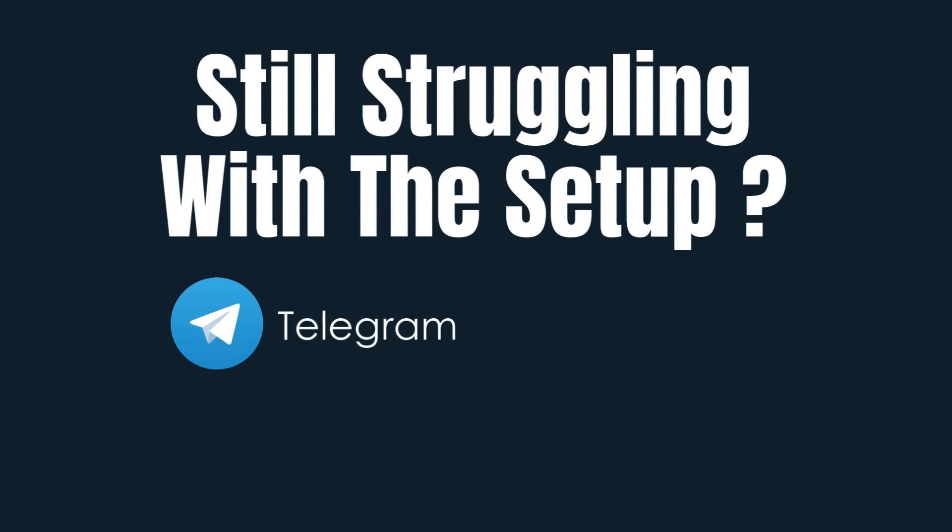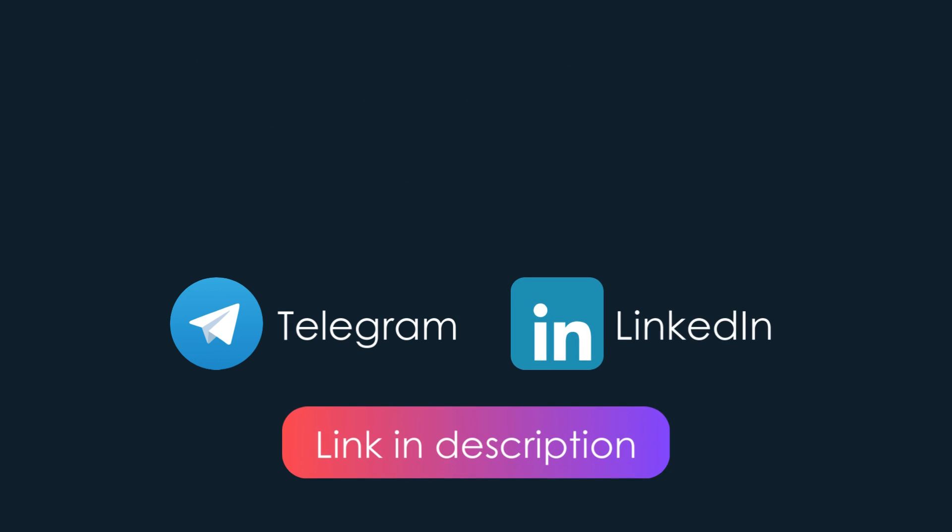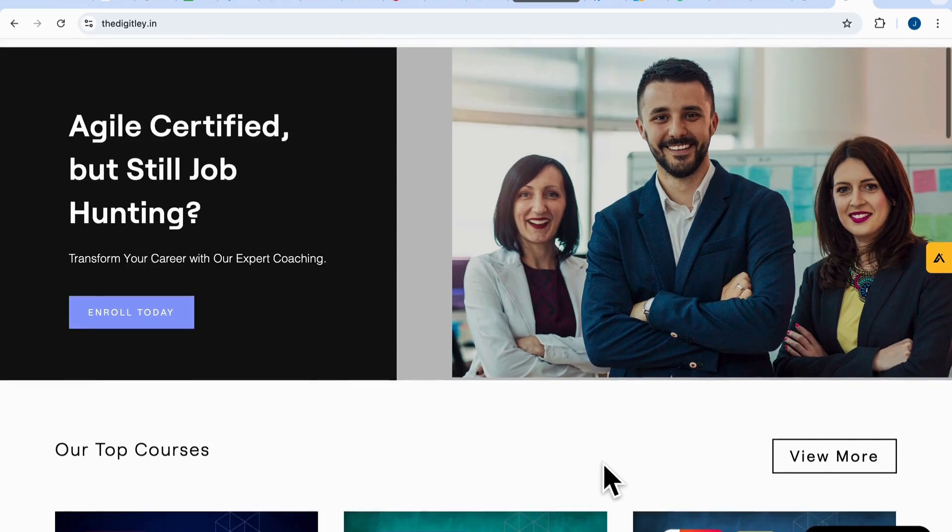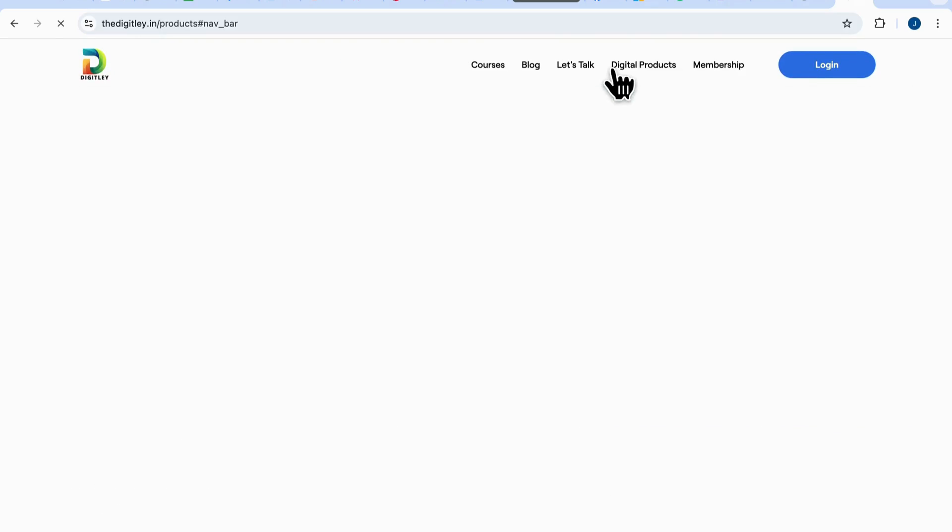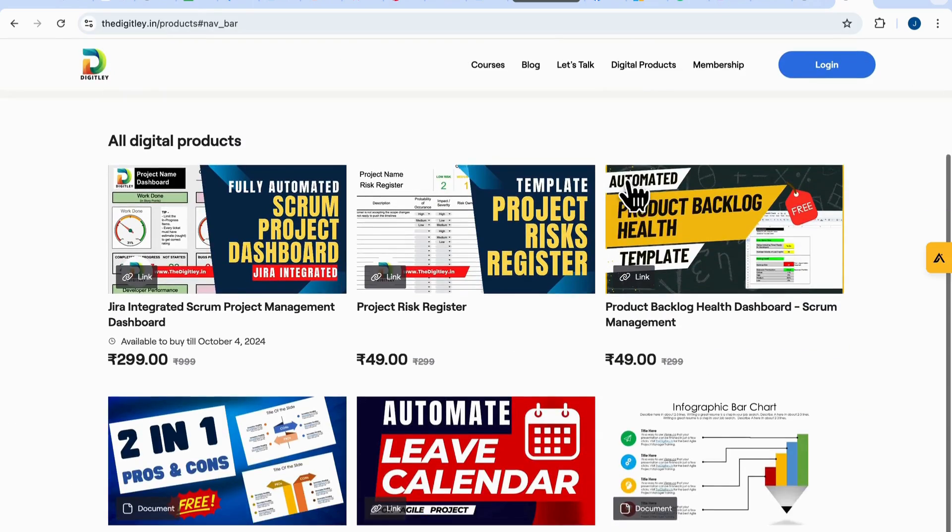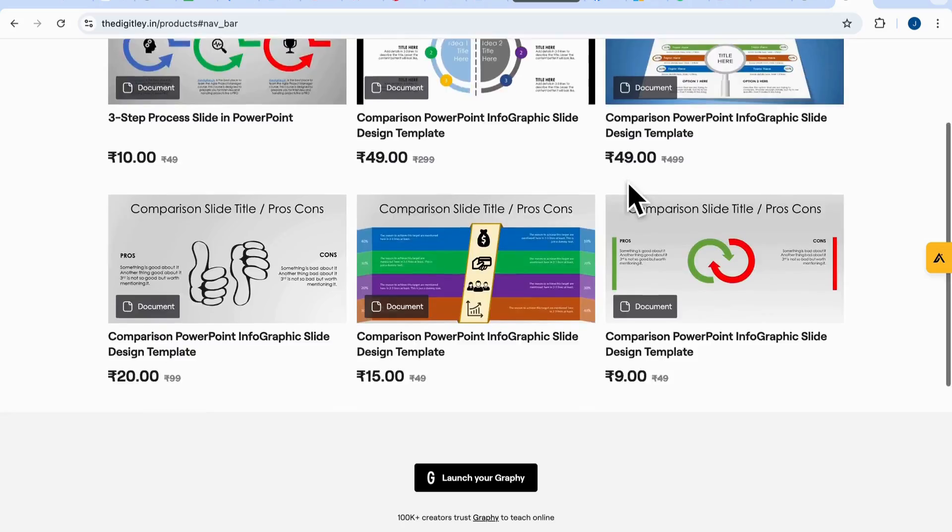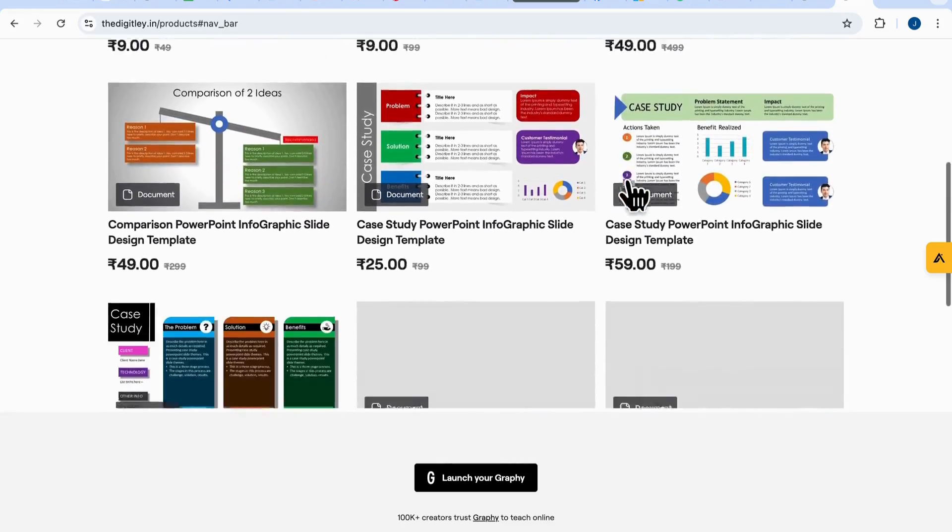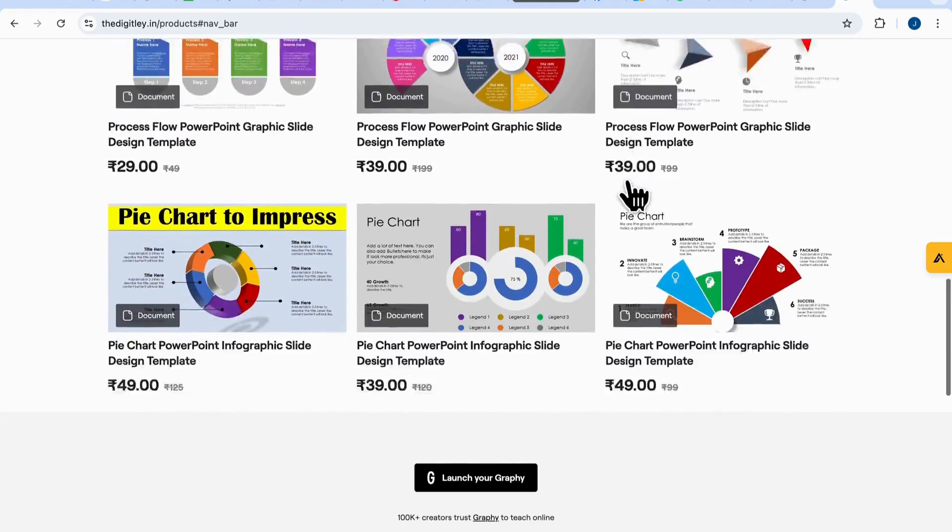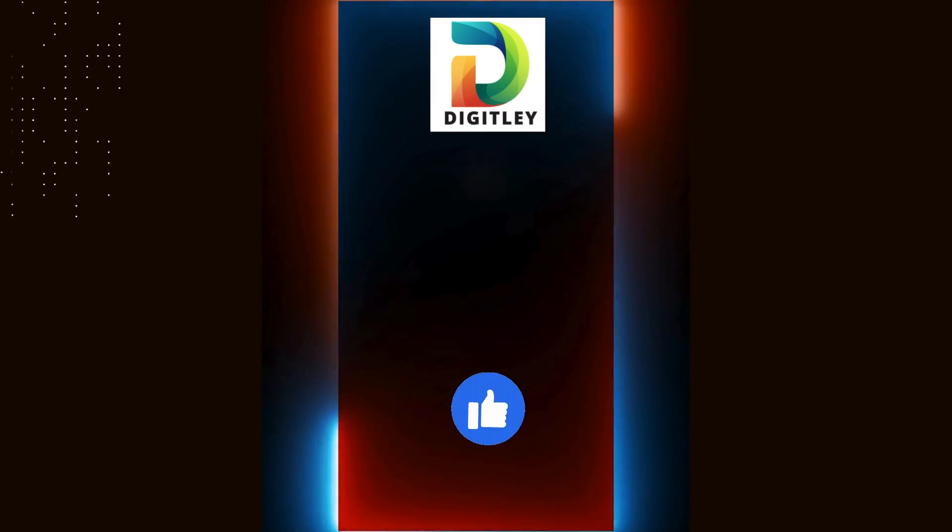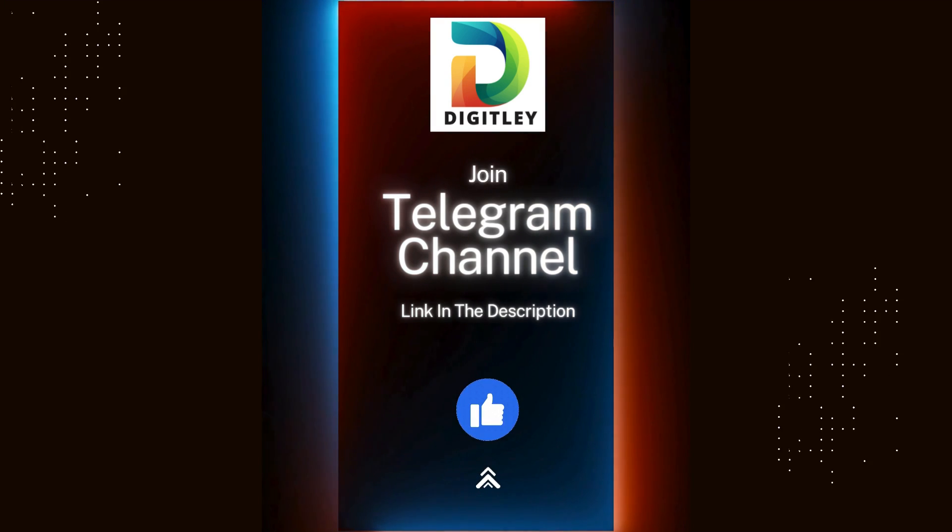Struggling with setup? Reach out to us on LinkedIn or drop a comment below. We're happy to help. Also, I highly recommend checking out my website for more templates and tools built specifically for scrum masters and project managers. And join my Telegram channel for the latest updates.